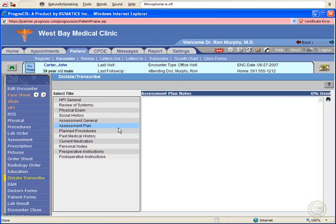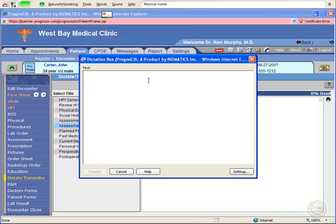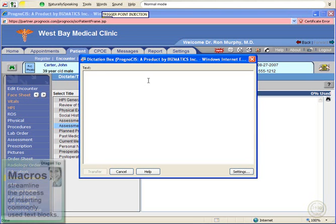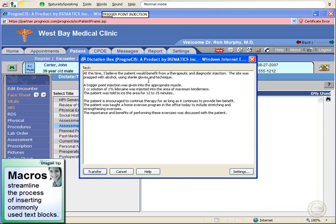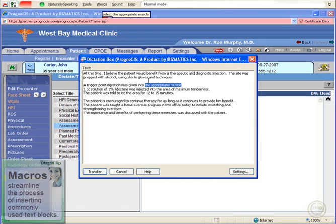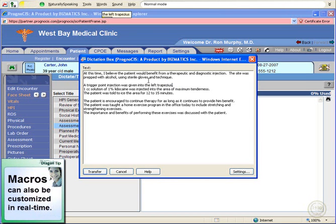Select the assessment plan, click inside the free text box, and turn on your microphone. Open dictation box. Trigger point injection. Select the appropriate muscle — the left trapezius. Transfer.